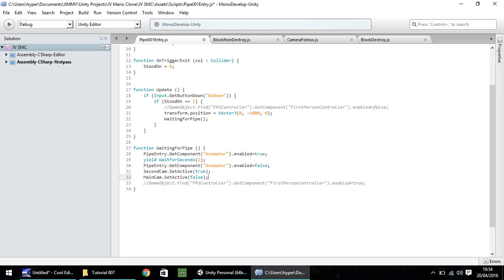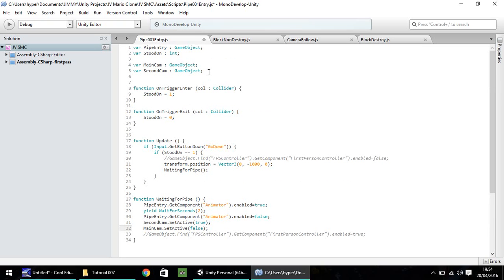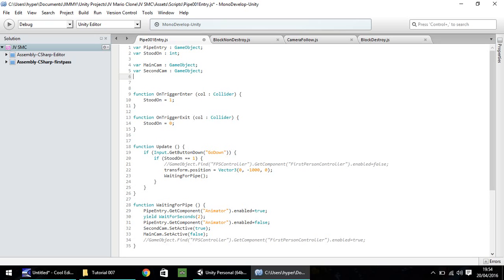The next line we need to write is similar to when we transform the position up here, and we move the imaginary object off screen. We actually need to move the player to a point directly below us, and in fact, we actually need to set that as a third variable. So we will do var, and we'll call this simply main player. That will also be game object, with a semicolon.